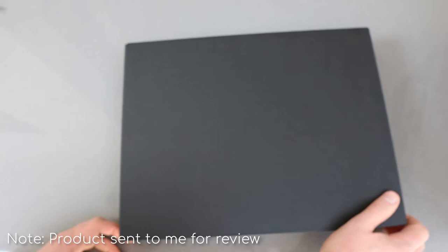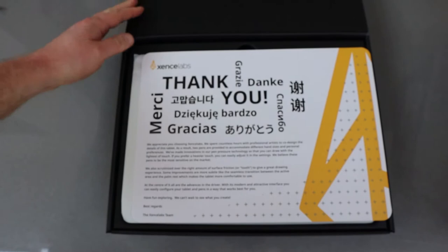It's really well presented, the packaging is fantastic and when you open it up there's a nice little thank-you sheet and then inside the box